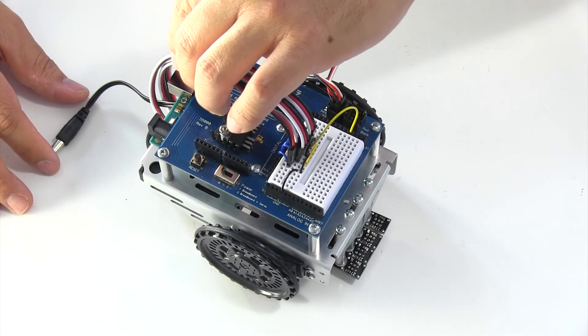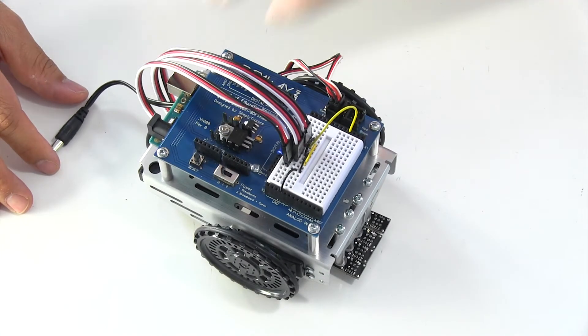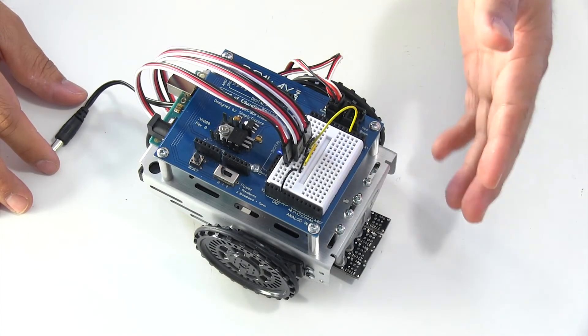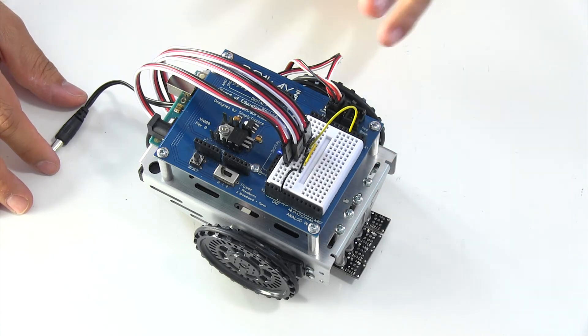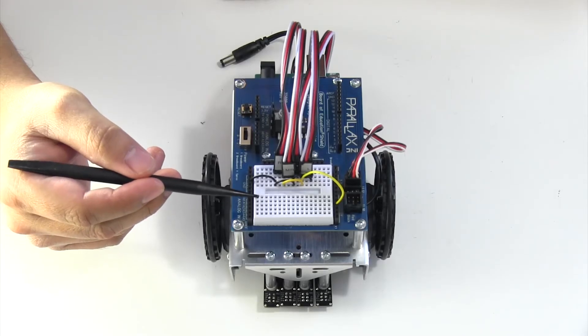If you feel like you put together your circuit correctly, another potential area to check are your batteries. Change those out.